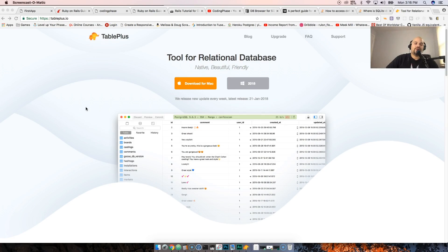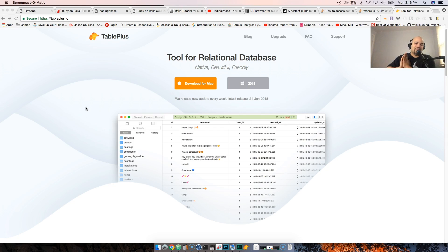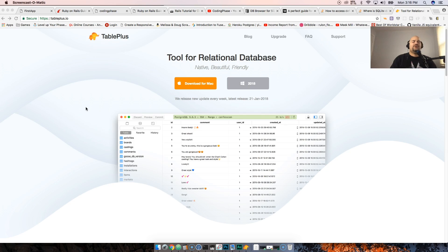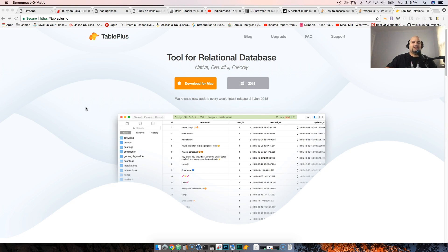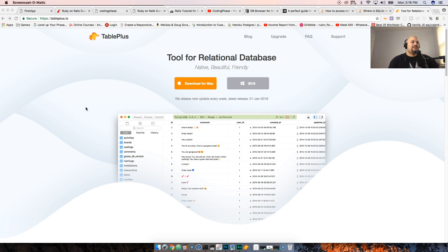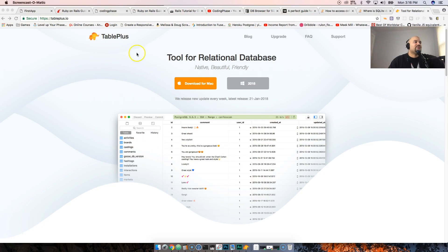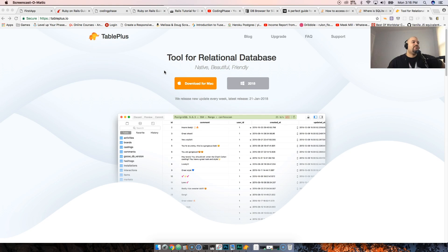This is actually a pretty legit product. I have nothing to do with this company, this is not a company that's paying me or reaching out to me to promote their product. I actually found this online, I think it was like Product Hunt or one of those websites. I tried it out for like a good month and a half, and to be honest with you guys, I'm actually switching from Sequel Pro to TablePlus.